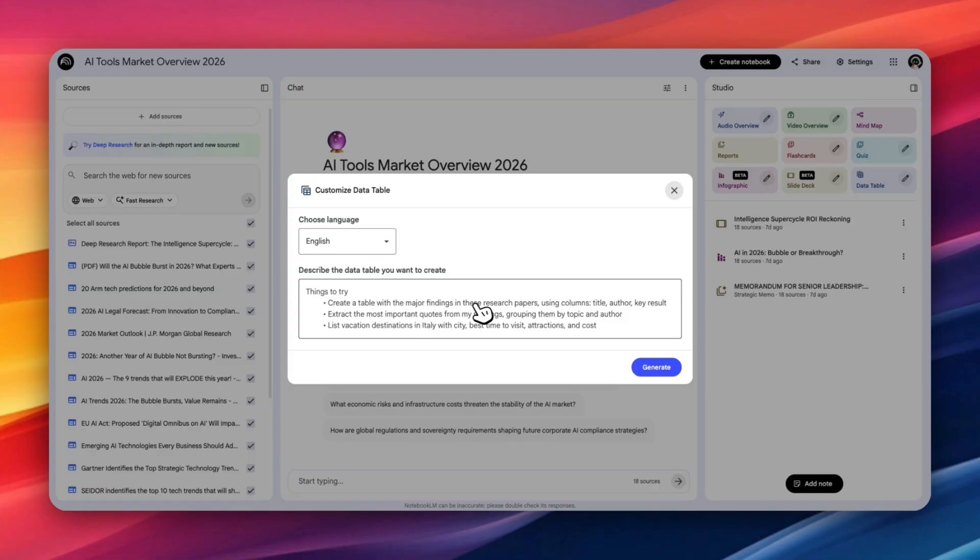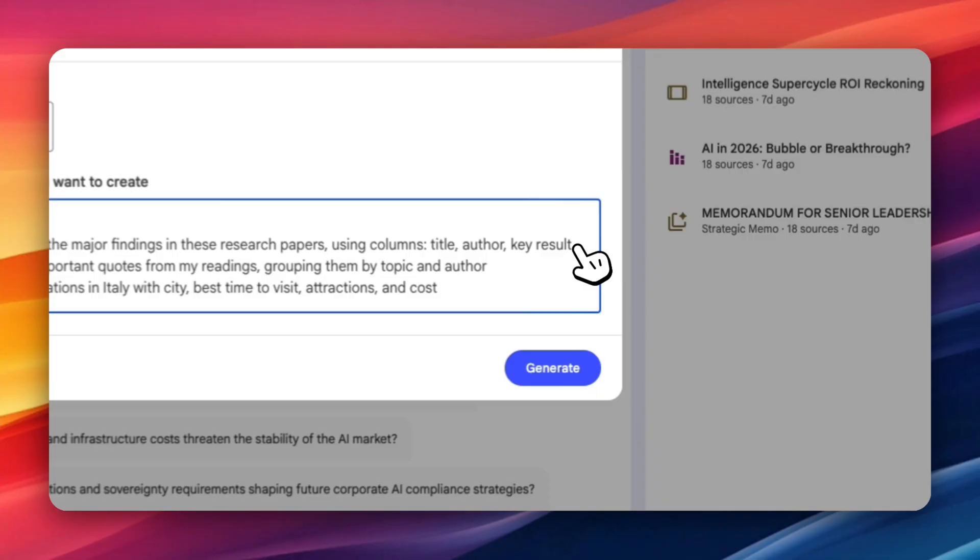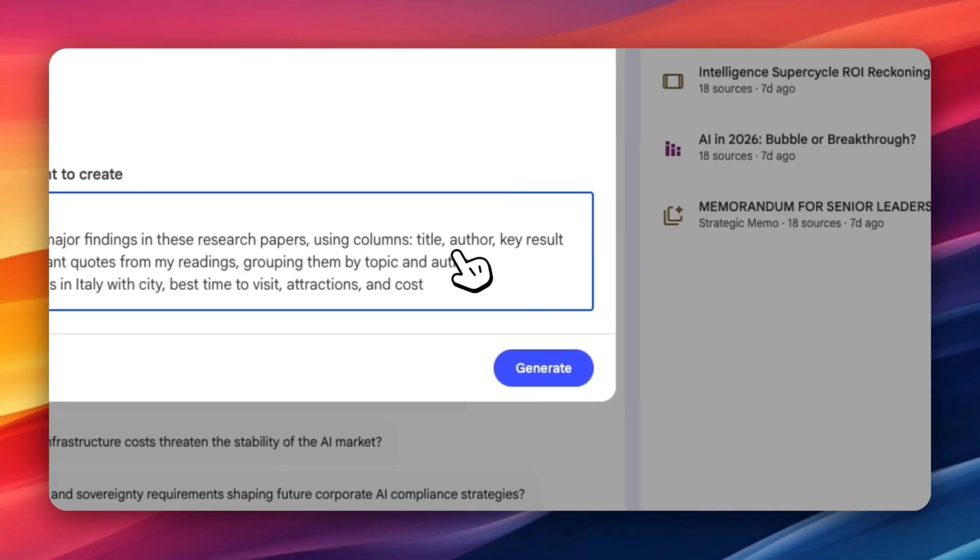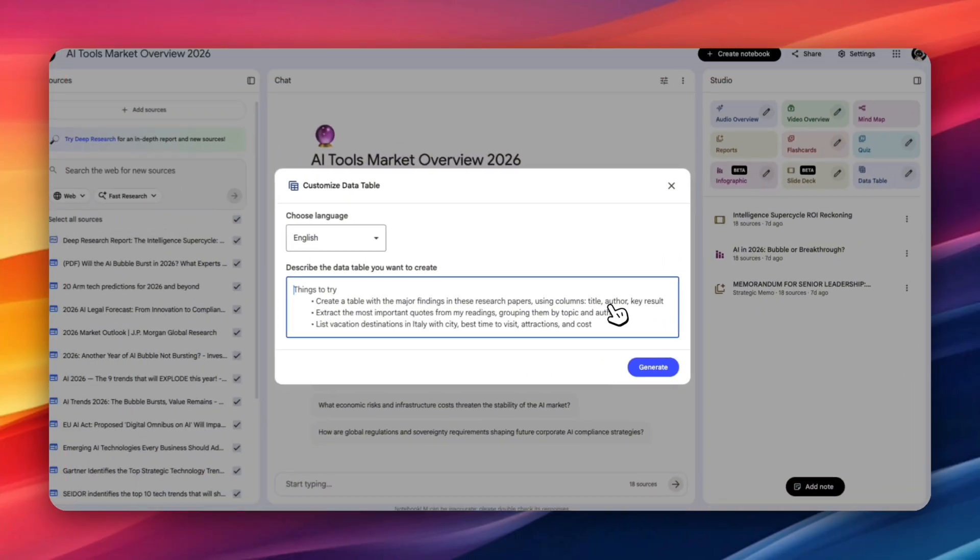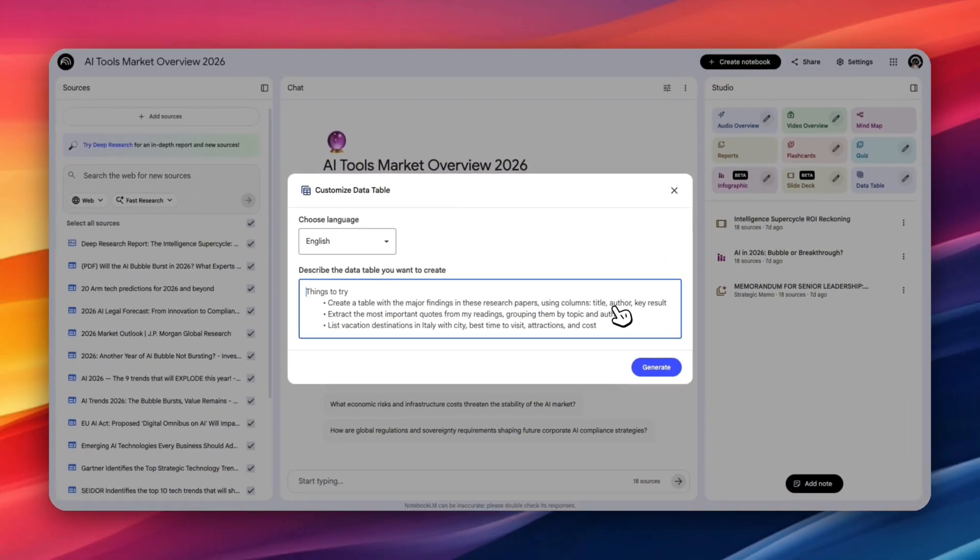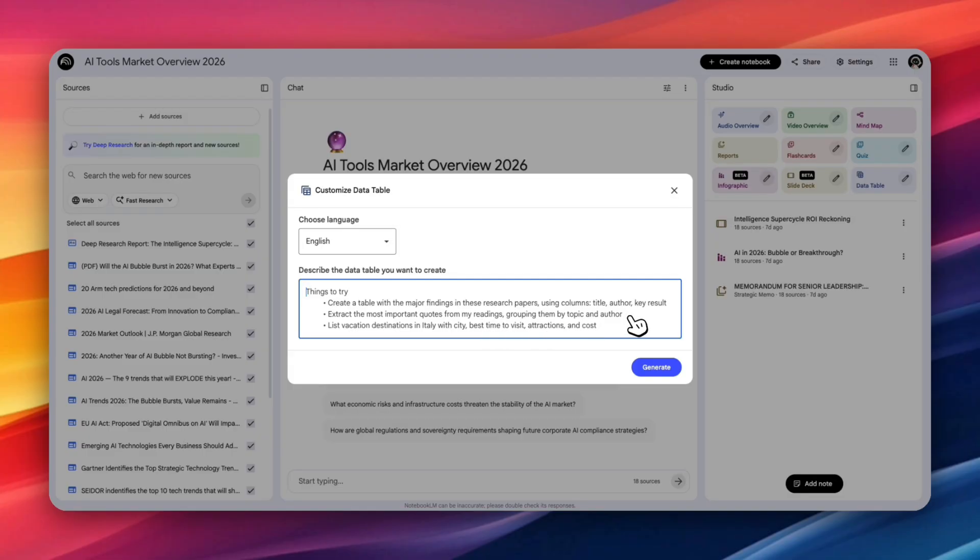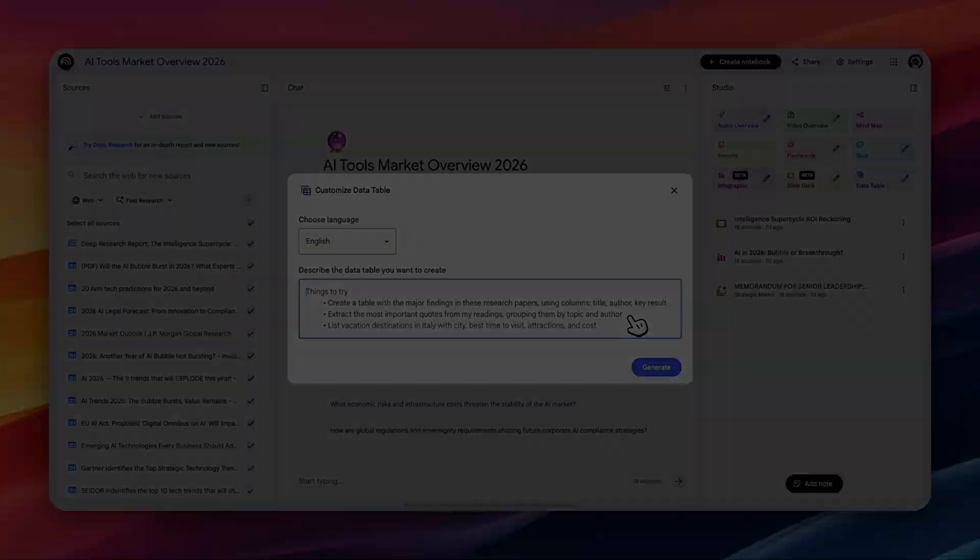You can create a table with major findings in the research paper using columns title, author, key result. So you have the ability to customize what columns you want, which is really nice. You can extract the most important quotes from my readings grouping by topic and author. So there's a lot of functionality you can do, and there's a lot of room for you to mess around with the data tables and create it and specify it based on your liking.